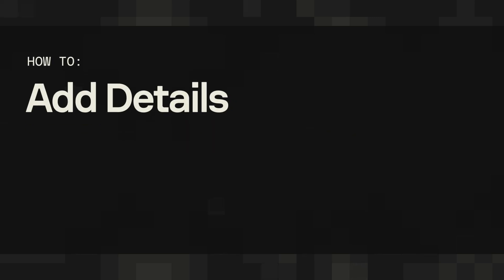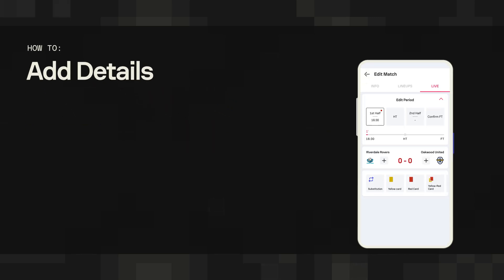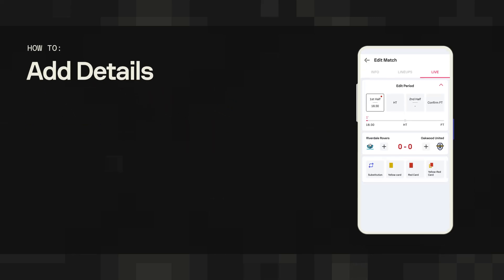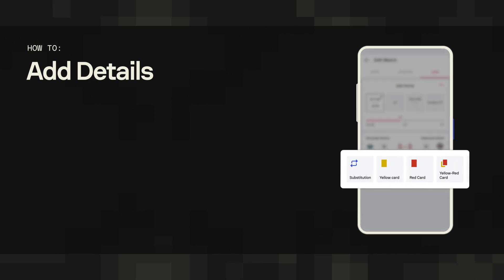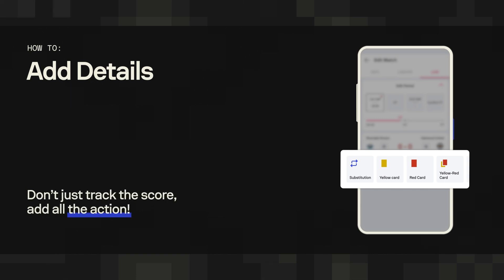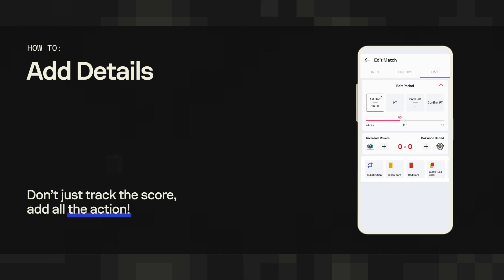How to add details. With the SofaScore editor, you can do so much more than just keep the score of a match. Yellow or red cards, substitutions, goals, assists - all ingredients that add to the excitement can be added with just a couple of taps.